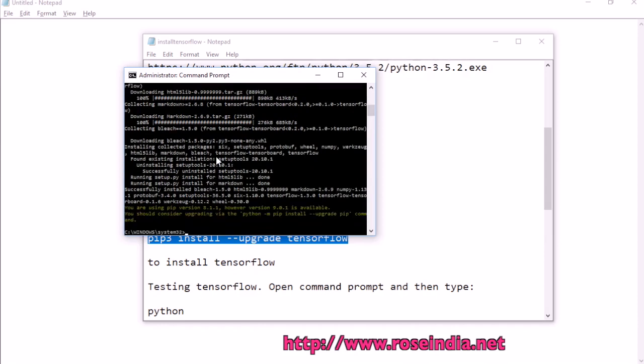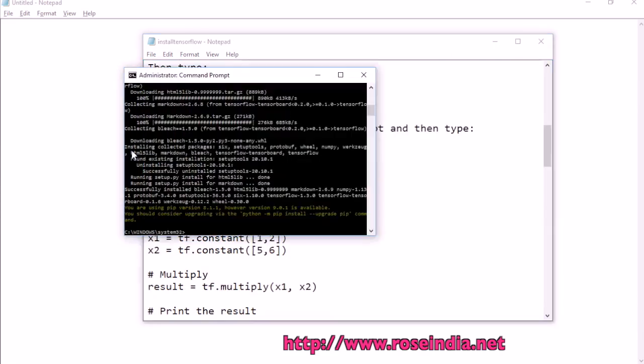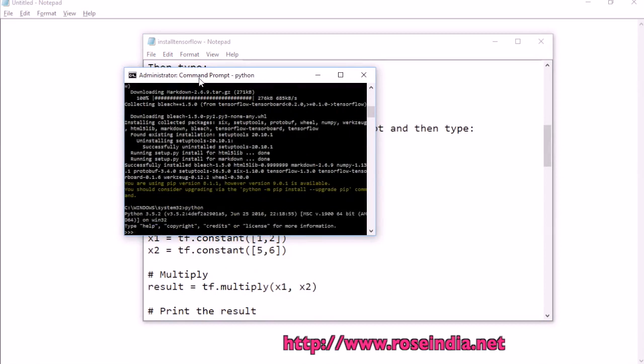It is installed successfully. Now let's try TensorFlow. Type python and now it is started.